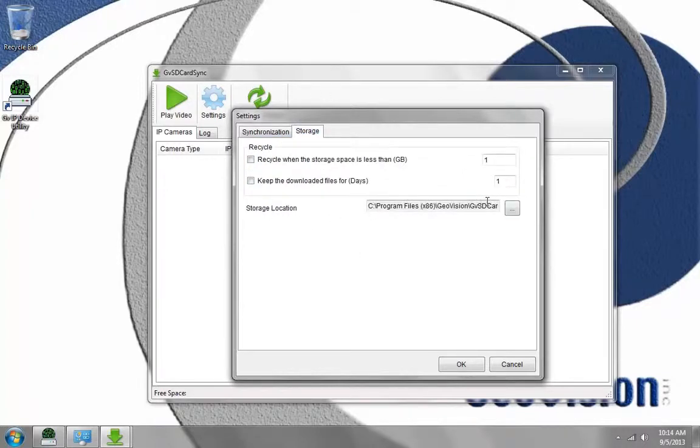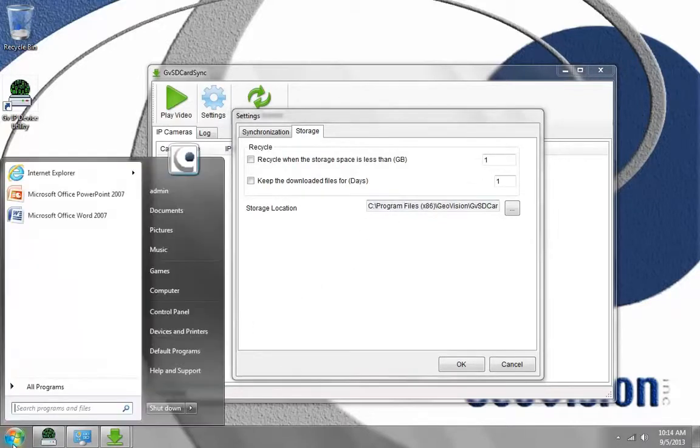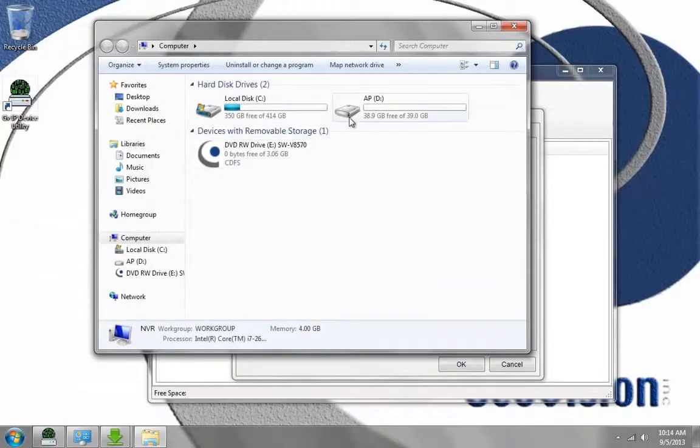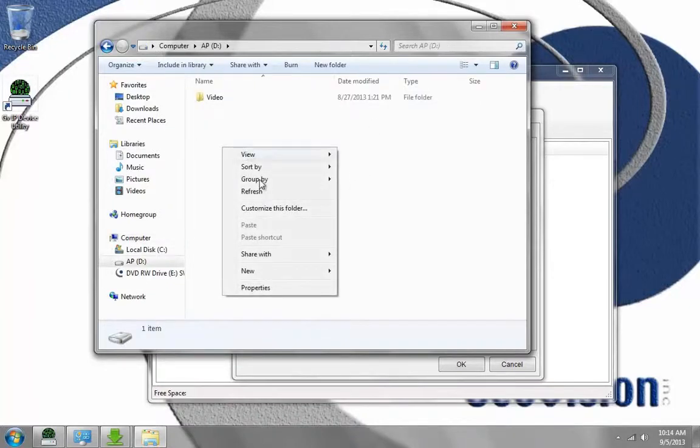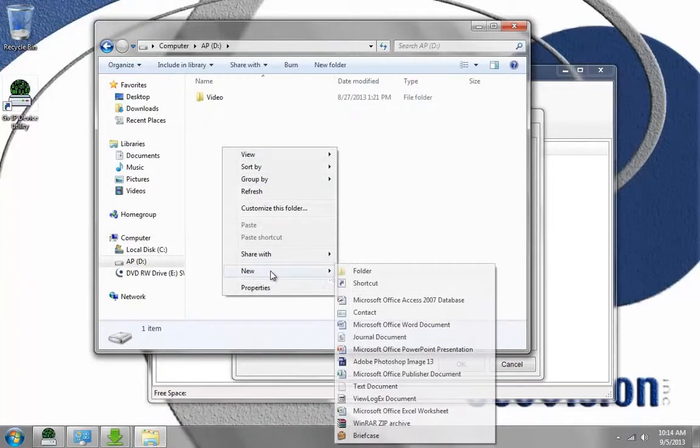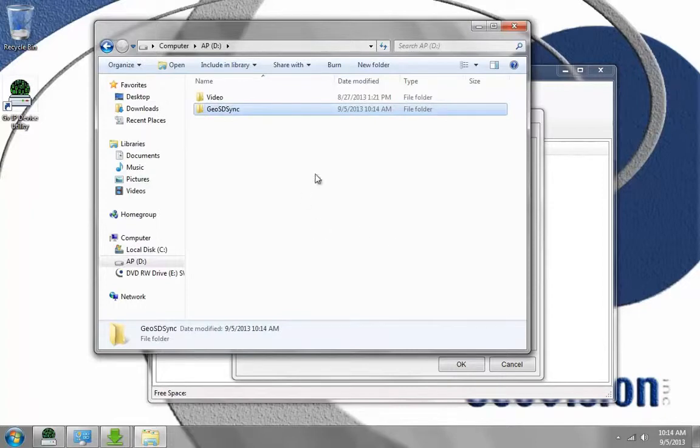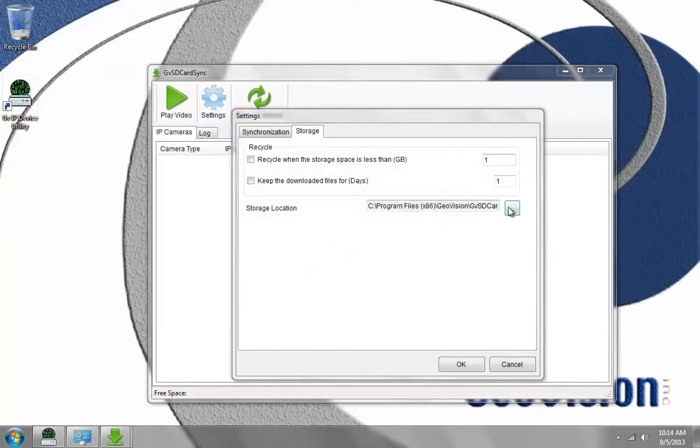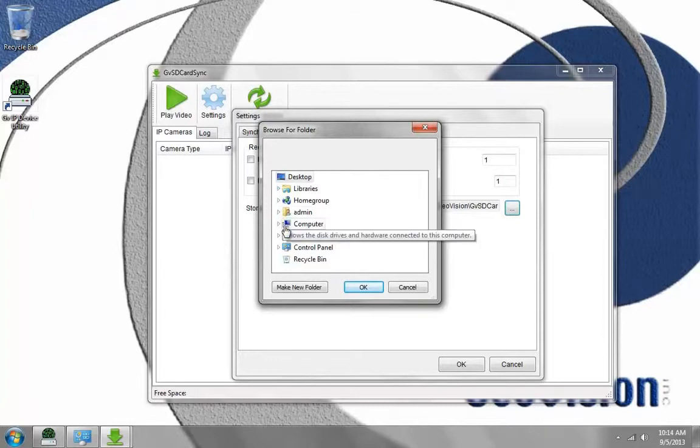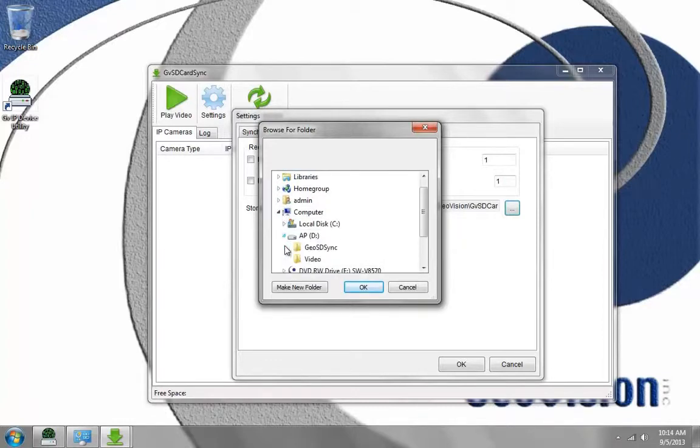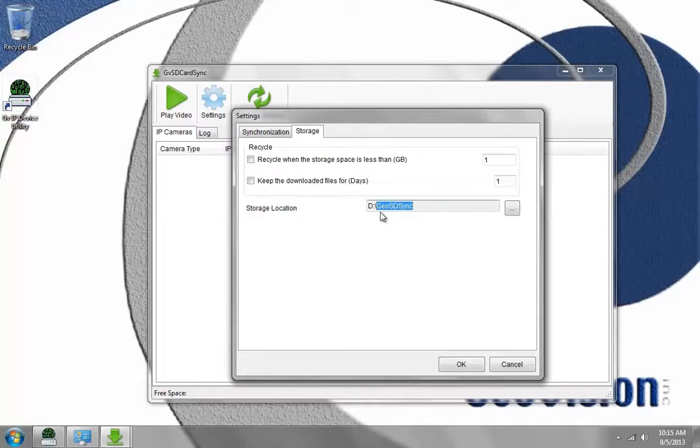Here's where I can choose where I want the video files to be stored. I can go to Start, go to Computer, and I have a second partition here. I'm just going to right-click and choose New, Folder, and call this Geo SD Sync. I'm going to close this and now browse to that folder. Now all my video files will go to the D drive in the folder called Geo SD Sync.